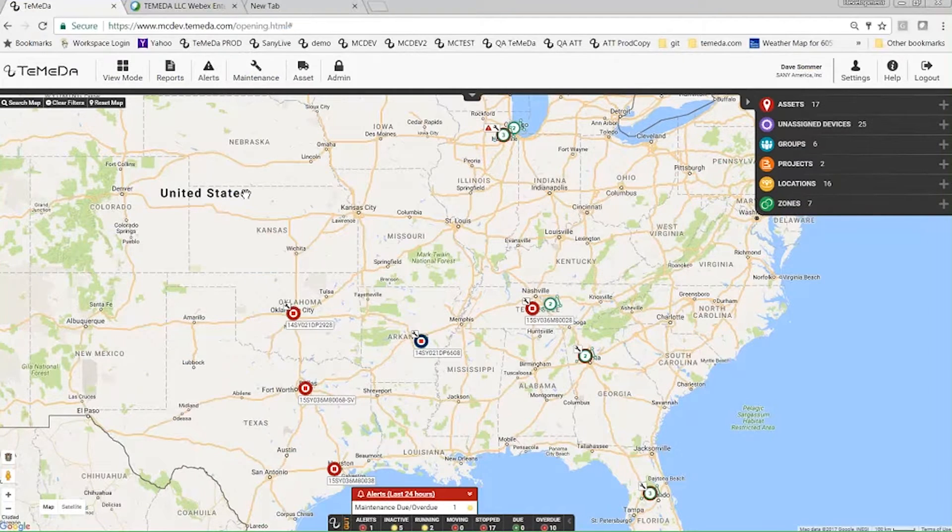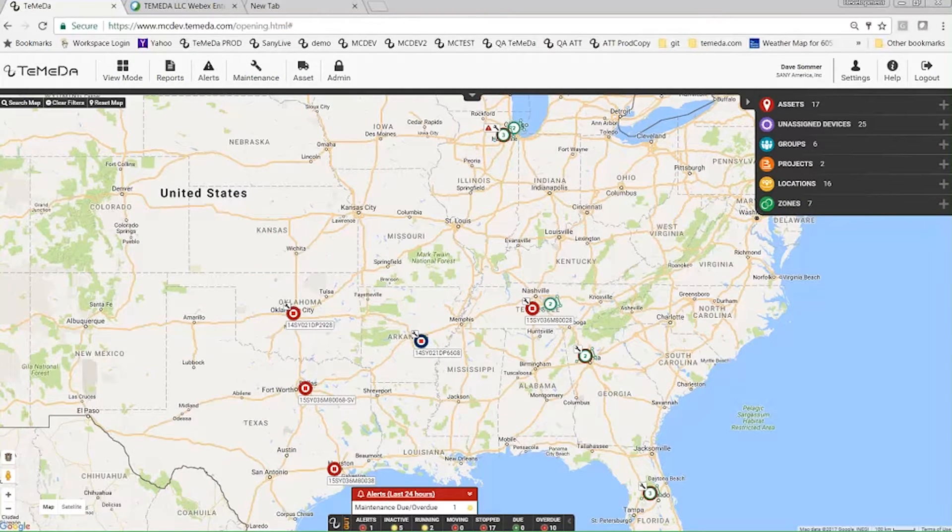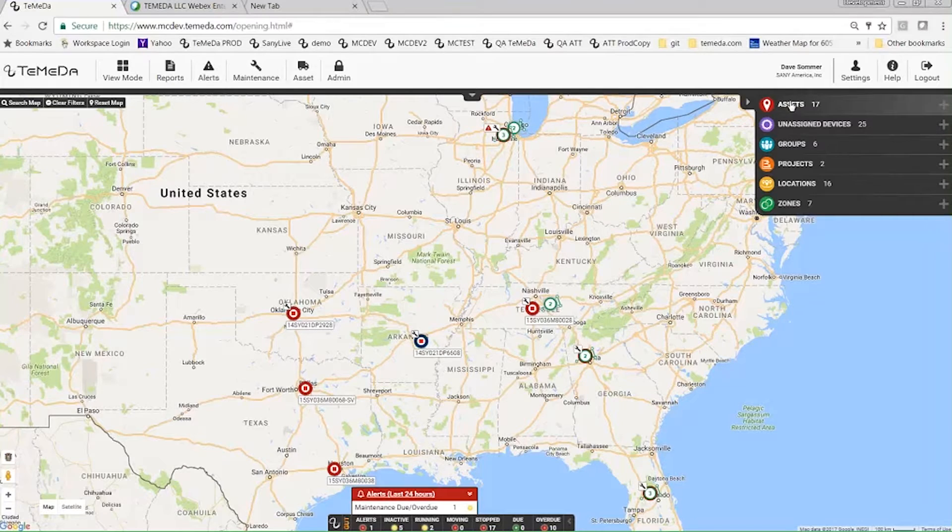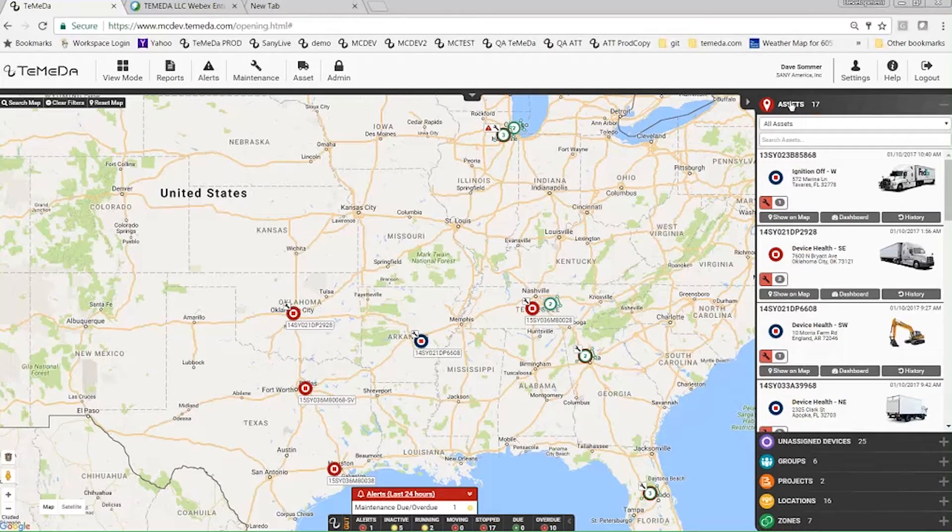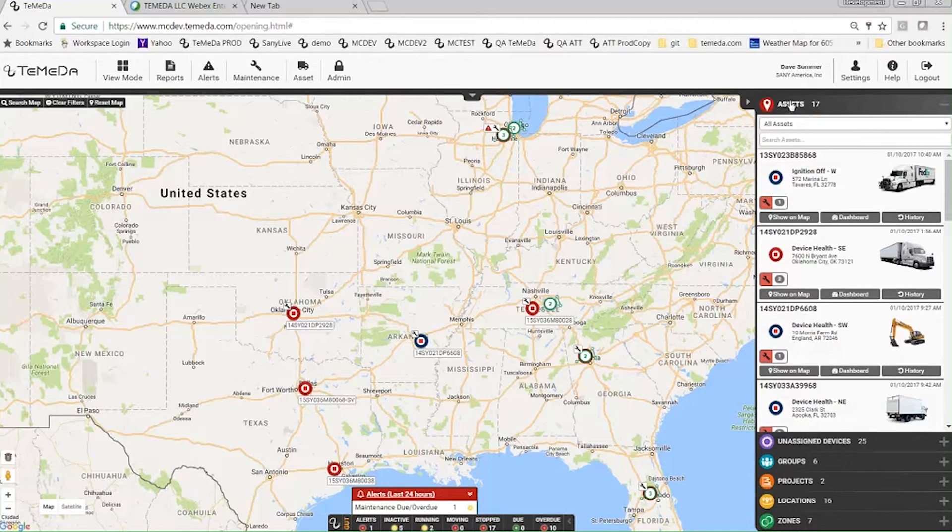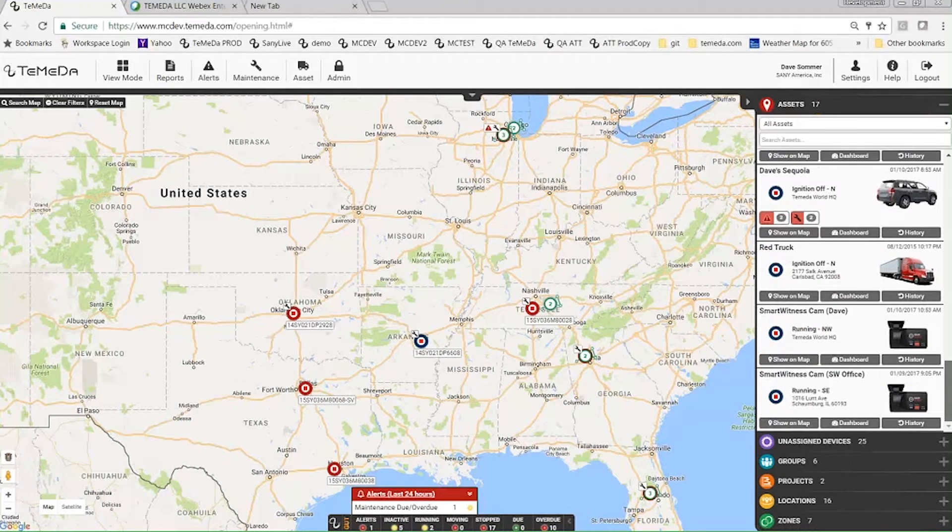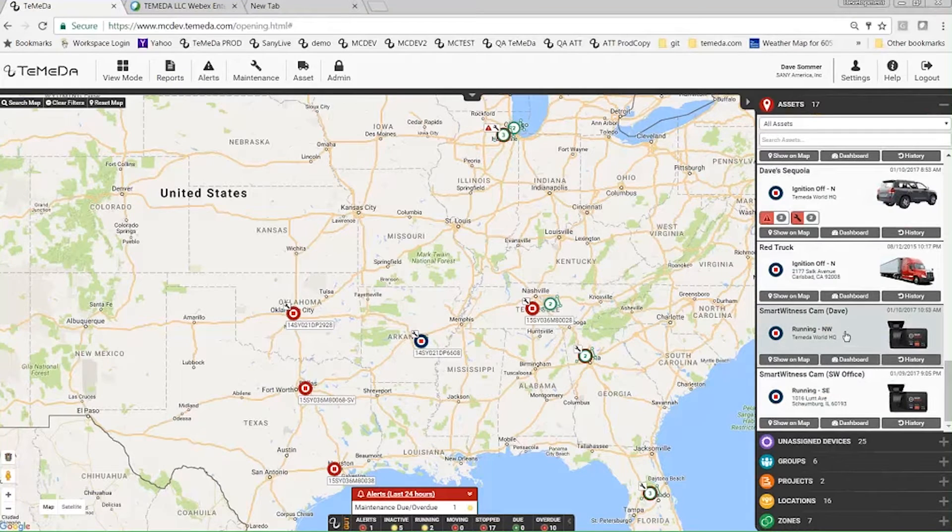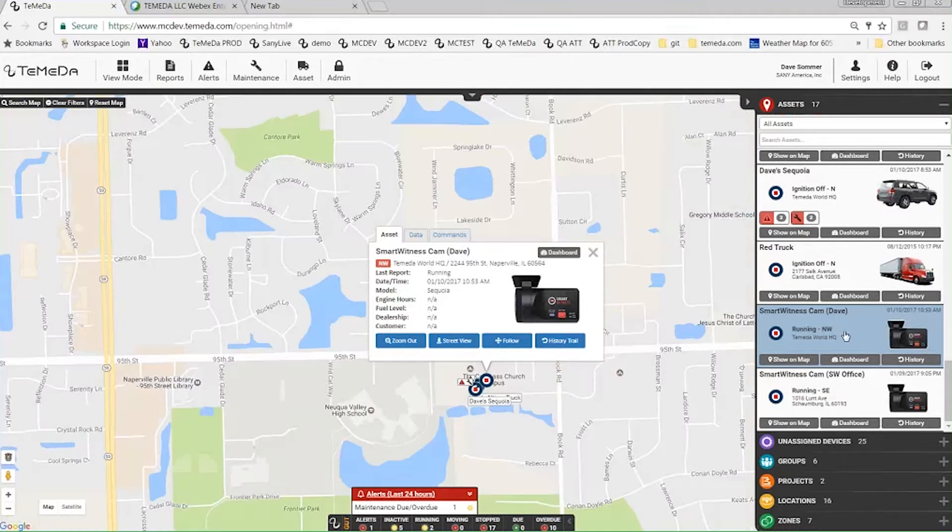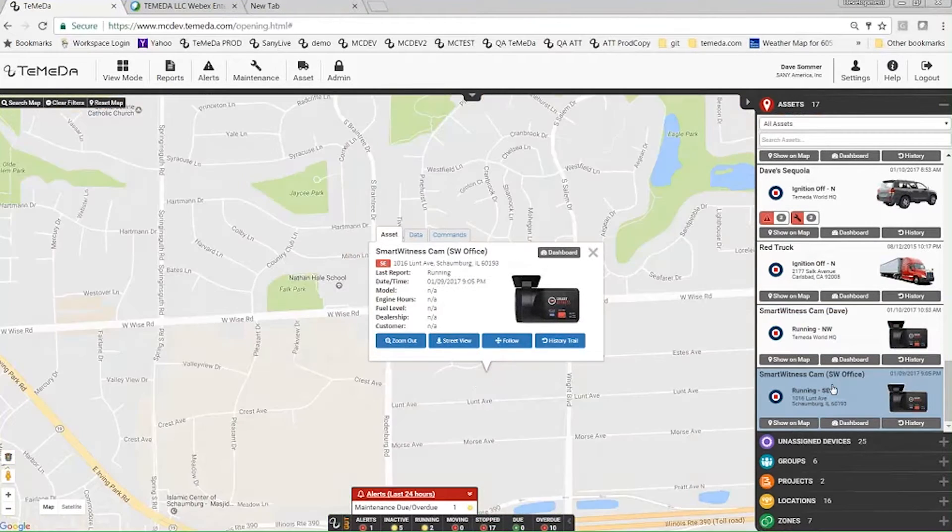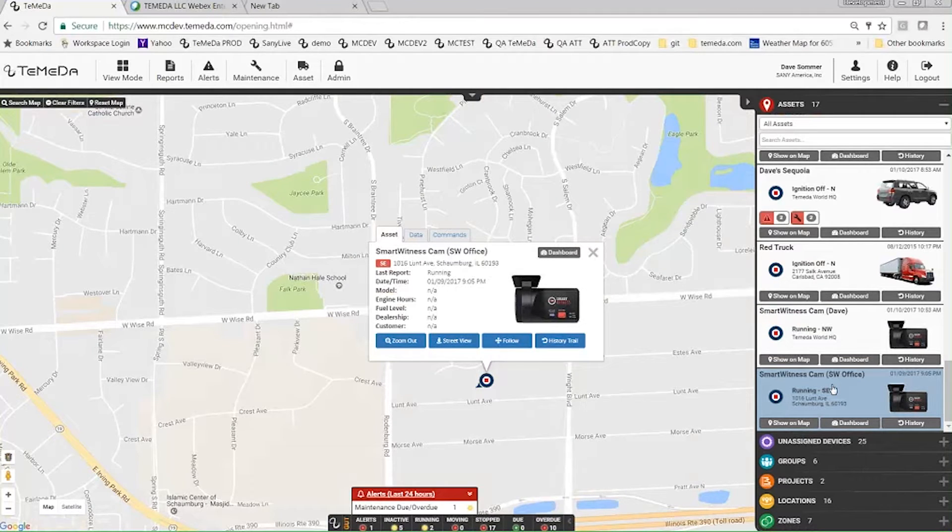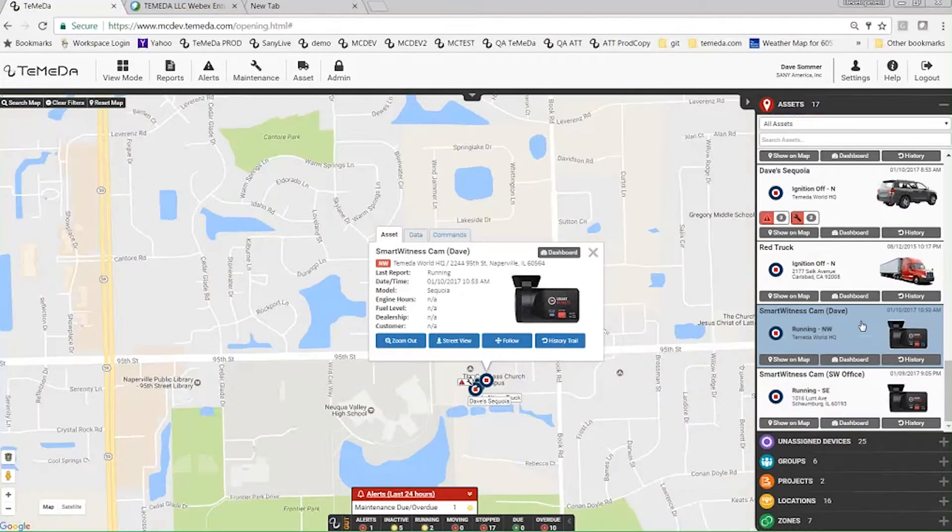Alright, so I'm in MC Dev right now. For Smart Witness we've got two cameras set up, these two guys here. In the accordion we have Smart Witness Camera Dave and then Smart Witness Cam. This is at the Smart Witness office in Schaumburg. The camera itself, the device itself, is a fully functional telematics device.